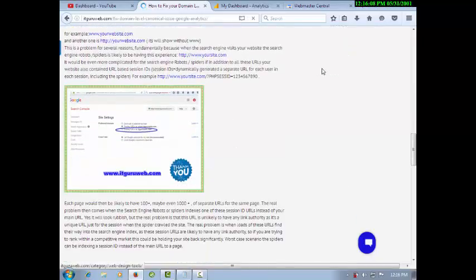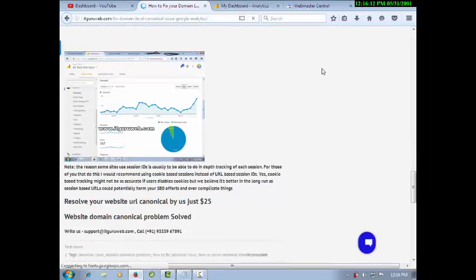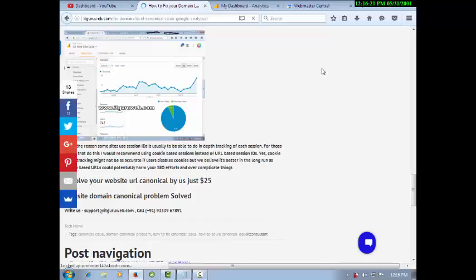You can see my website — I have recently posted over there and my contact details are mentioned there also. You can directly contact me and I will fix your domain level canonical issues and your website canonical issues just for 25 US dollars. Thank you for watching this video. Keep watching my channel and please subscribe for further updates. Have a nice day.